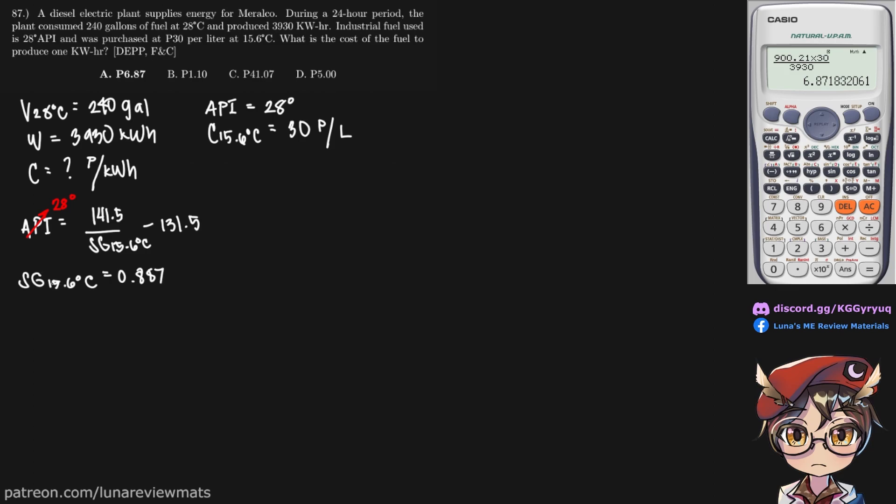Next, we should take into account the correction factor as well. It has this formula. And then we input the temperature we want to convert it to.